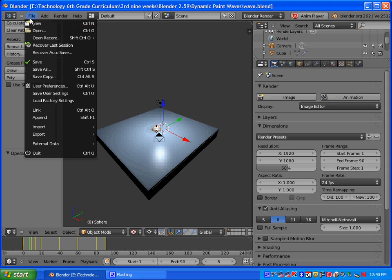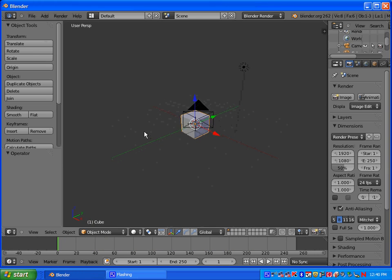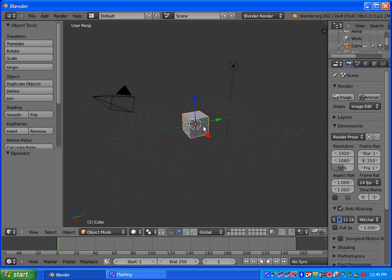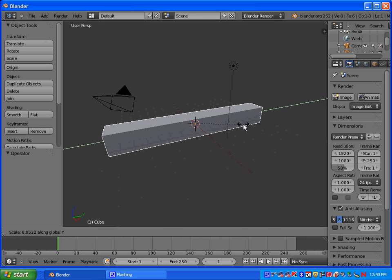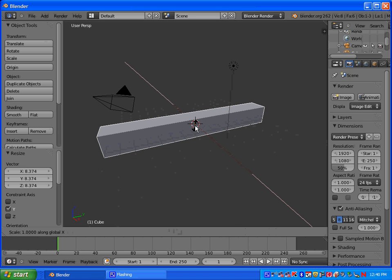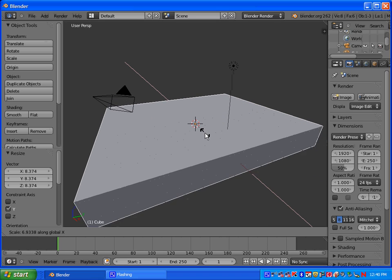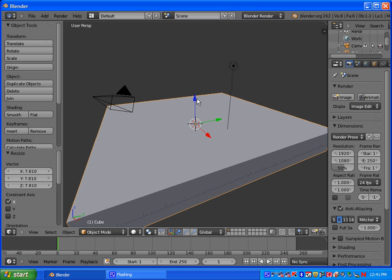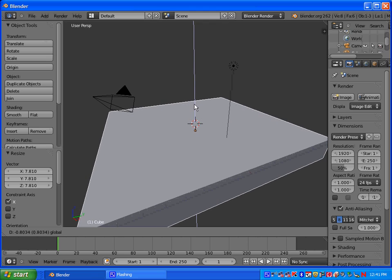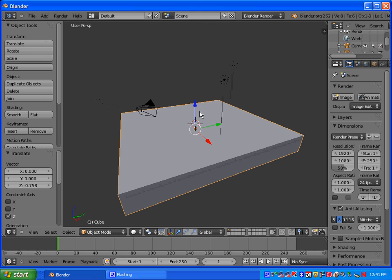You're going to go to File, New. Start out with a default scene. First thing you want to do is scale the cube. So press S to scale and then Y, and you want to scale it out on the Y. And press S and X and scale it out on the X. And if it covers up the grid, that's good.